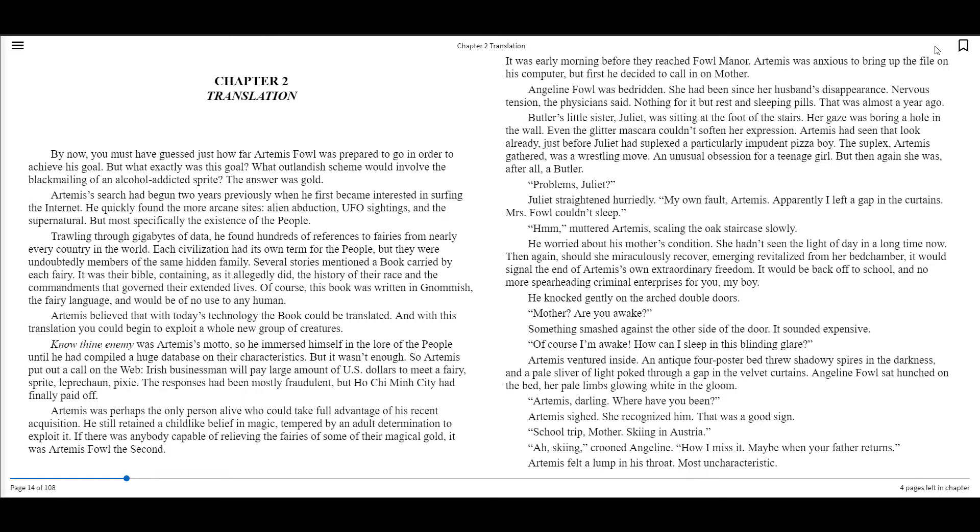Know thine enemy was Artemis's motto, so he immersed himself in the lore of the people until he had compiled a huge database on their characteristics. But it wasn't enough. So Artemis put out a call on the web. Irish businessman will pay a large amount of US dollars to meet Fairy, Sprite, Leprechaun, Pixie. The responses had been mostly fraudulent, but Ho Chi Minh City had finally paid off.